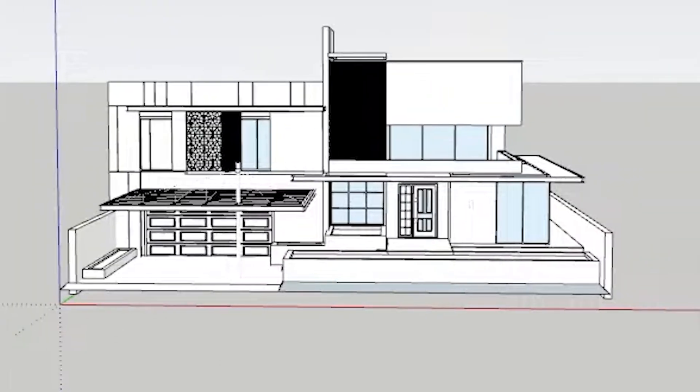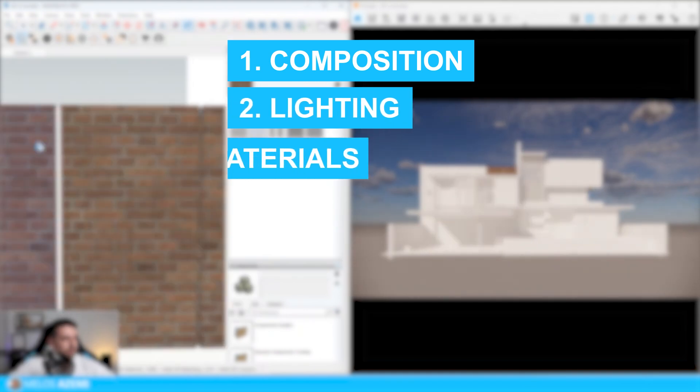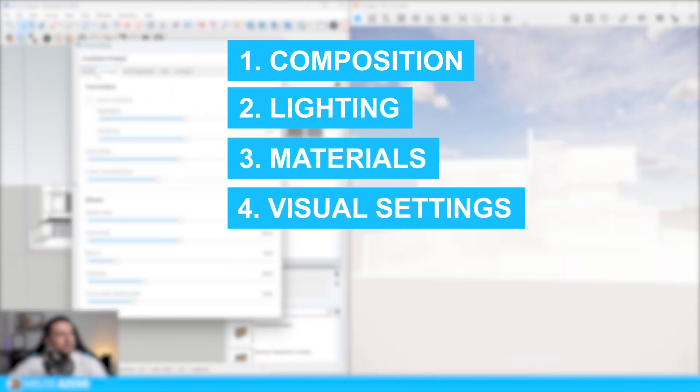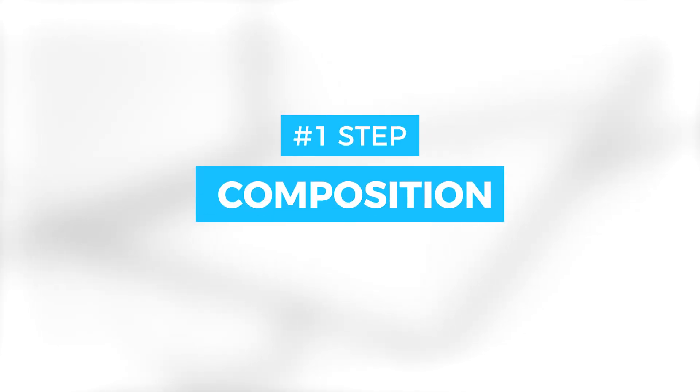In this video, we'll compare D5 Render and Enscape through all the steps of the workflow while working on the same SketchUp model. We'll compare each software in all these categories: composition, lighting, materials, visual settings, and the asset library. Once we have the final results, we'll do a full comparison. Let's get started with the first step.